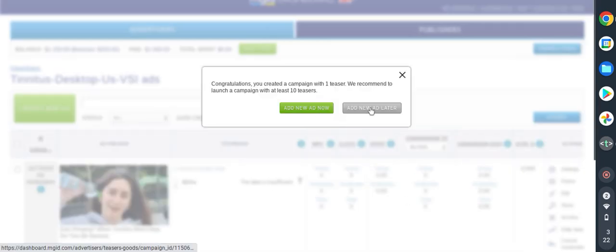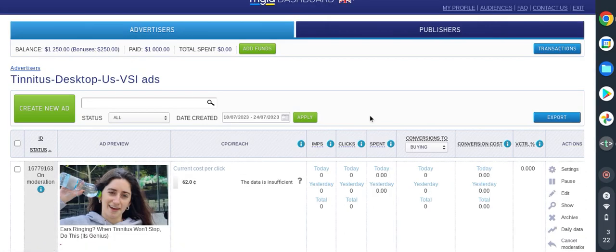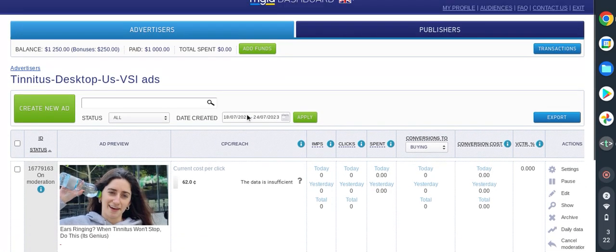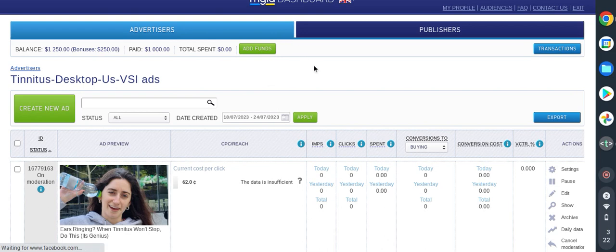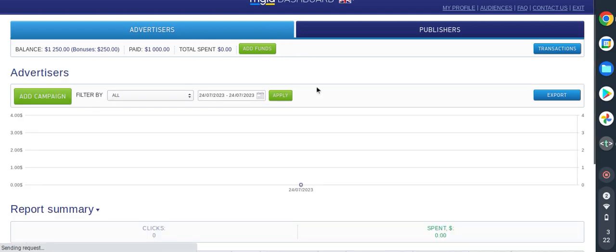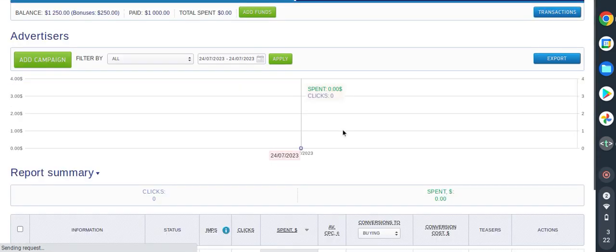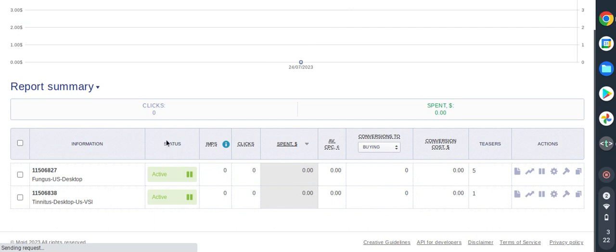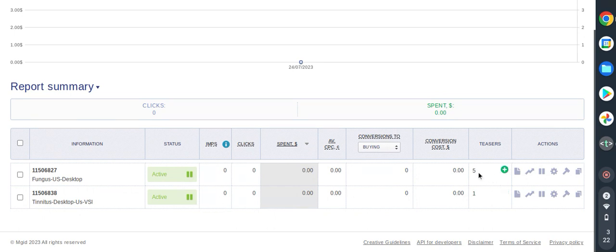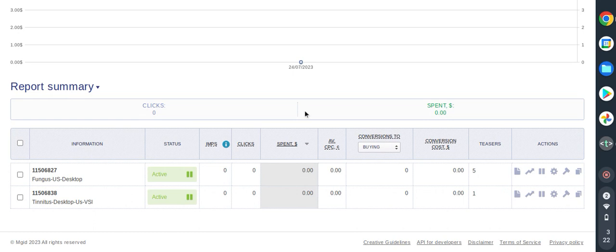I have this ad running now. When I come to dashboard I have two campaigns that are running, two different offers. You have fungus which is running and we have tinnitus which is also here. This one has five teasers and this one has one. I will end here. Thanks for watching, please subscribe, share and hit the notification button. Each time I create content you will be notified. Thank you.